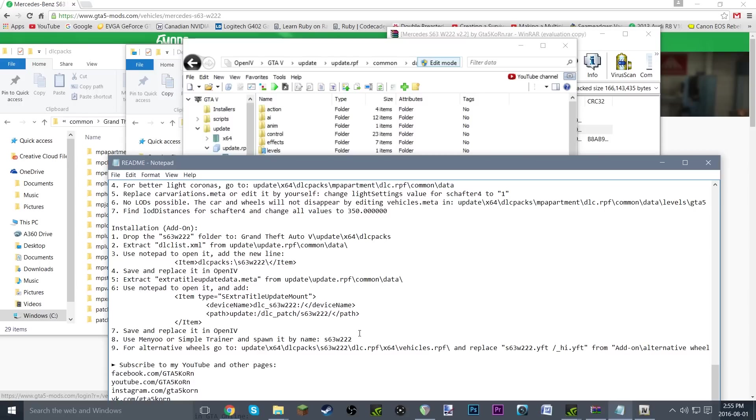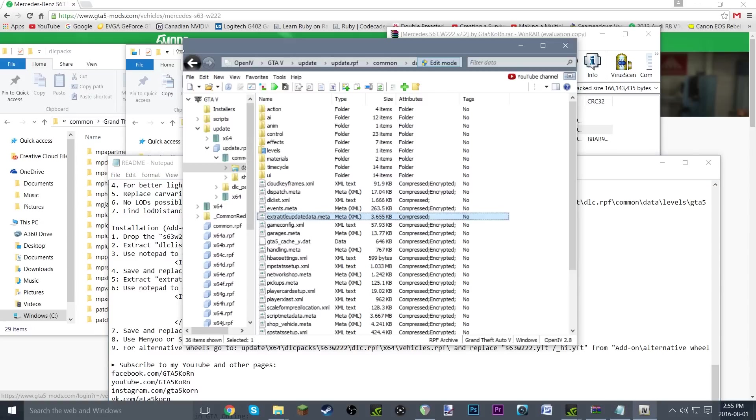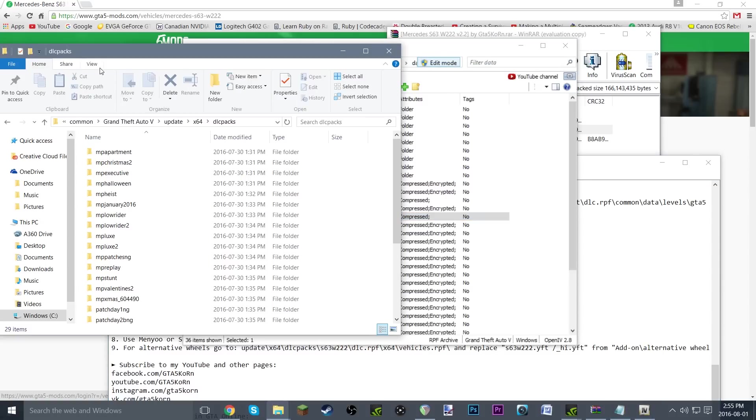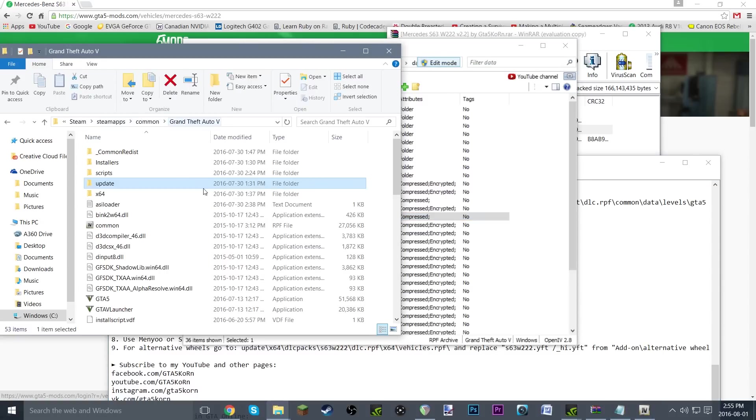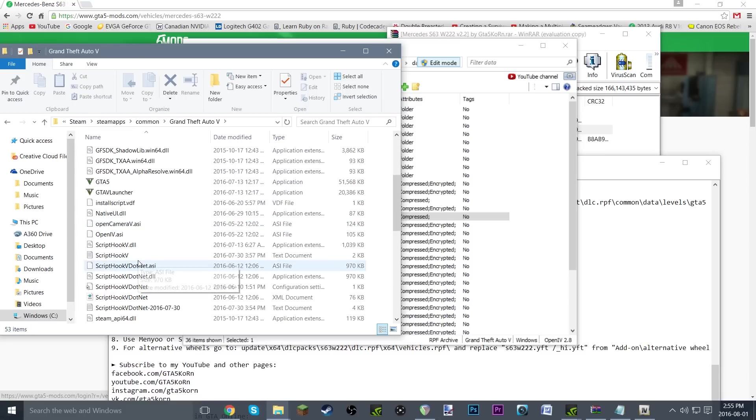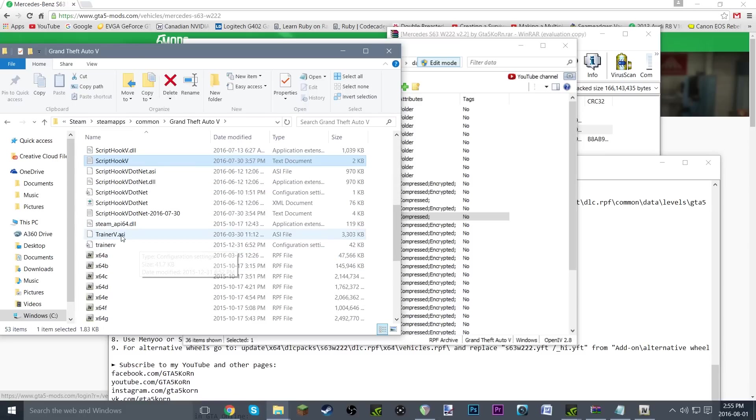All we have to do now is install simple native trainer and open that up. I already have simple native trainer installed. It's pretty simple to do. All you do is just install a couple files into your GTA directory, like install script hook, and then you just drag in trainerv.asi and trainerv.